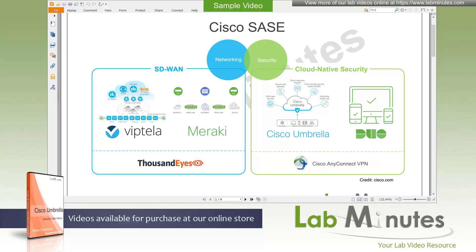Welcome back to the next lab minutes video series. In the last video series, we started talking about how SASE has gained a lot of attention and popularity in the industry. SASE is a term introduced by Gartner to describe a technology, or in most cases a combination of technologies, that help enterprises deliver fast, efficient, and secure connectivity between sites to the internet, as well as remote access to on-prem and cloud-based applications.